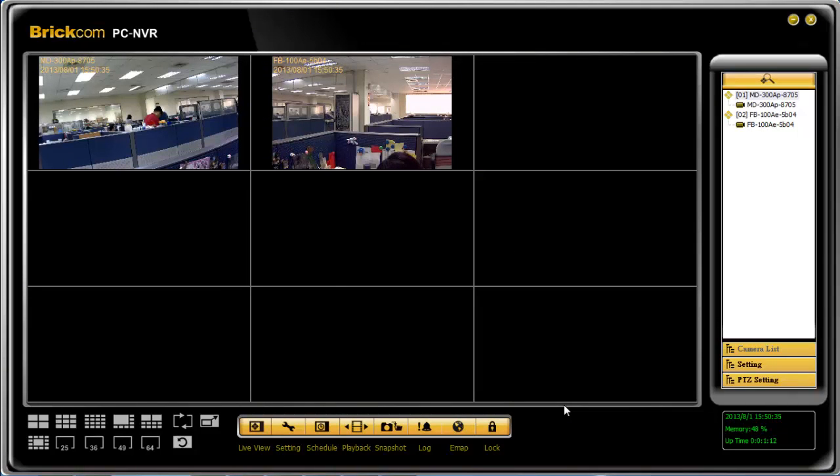Here you can see that cameras were found easily and quickly. This is the end of Brickcom 2 minutes tutorial. Thank you for joining us.